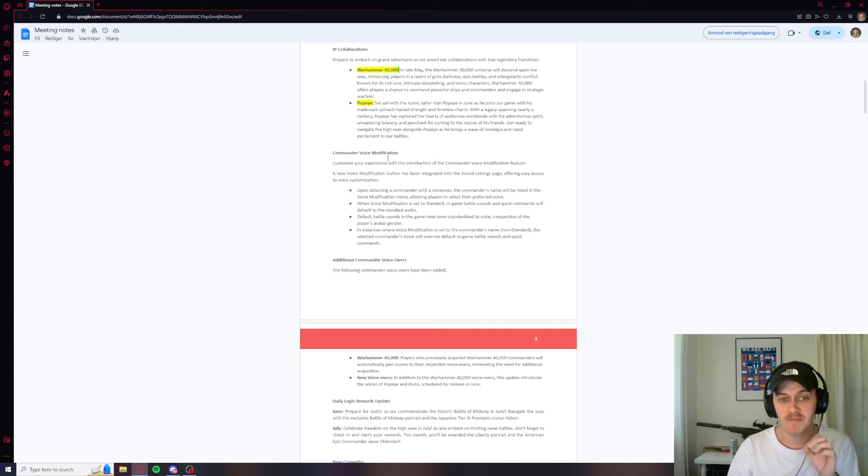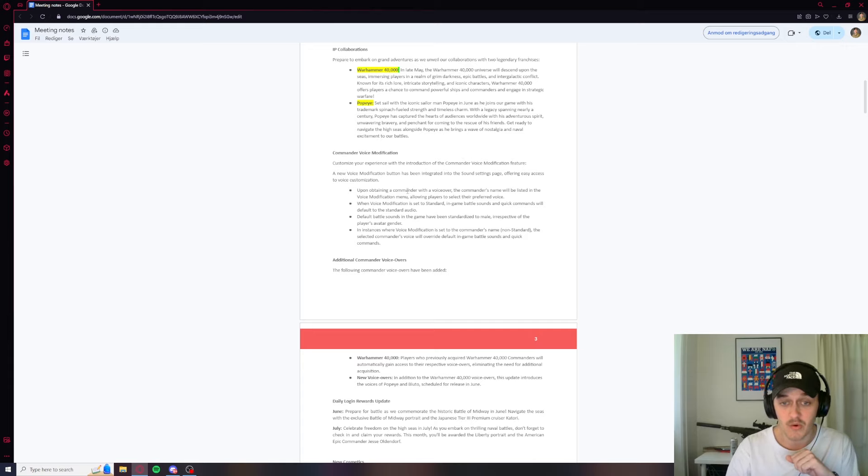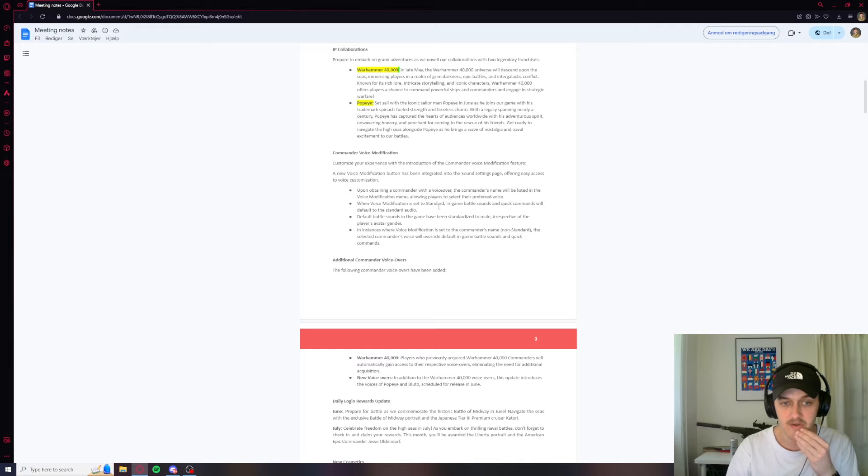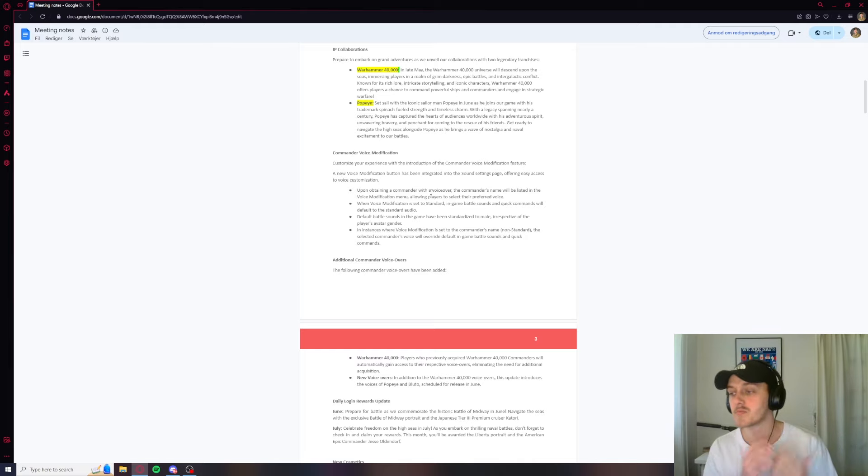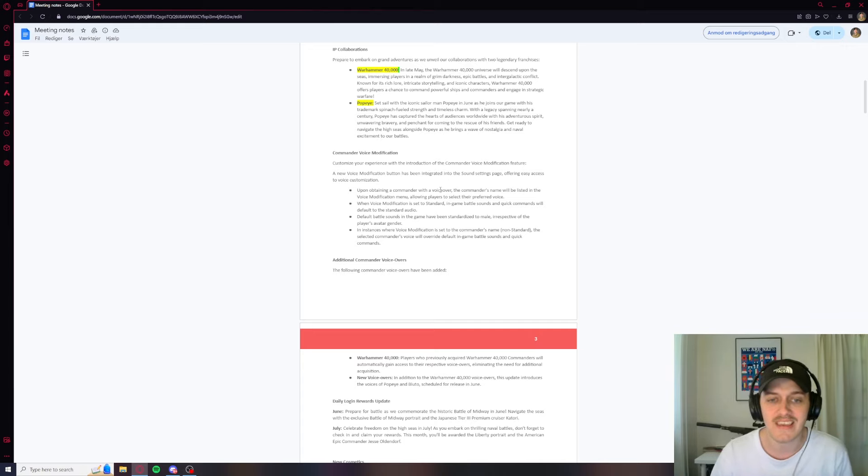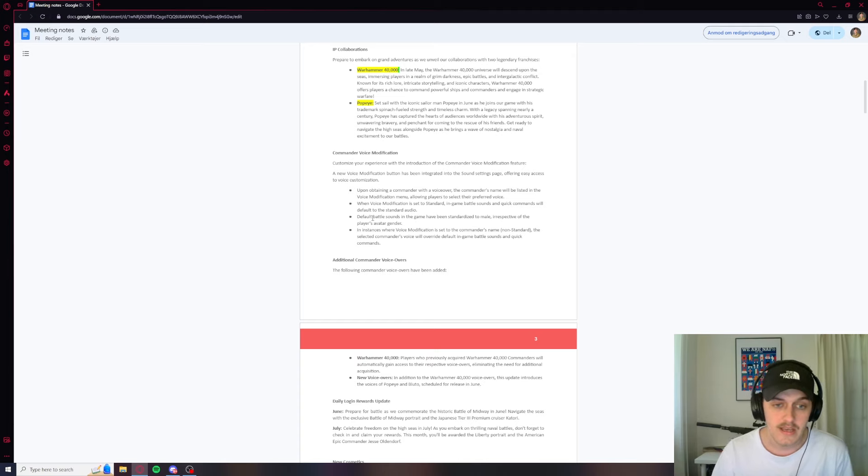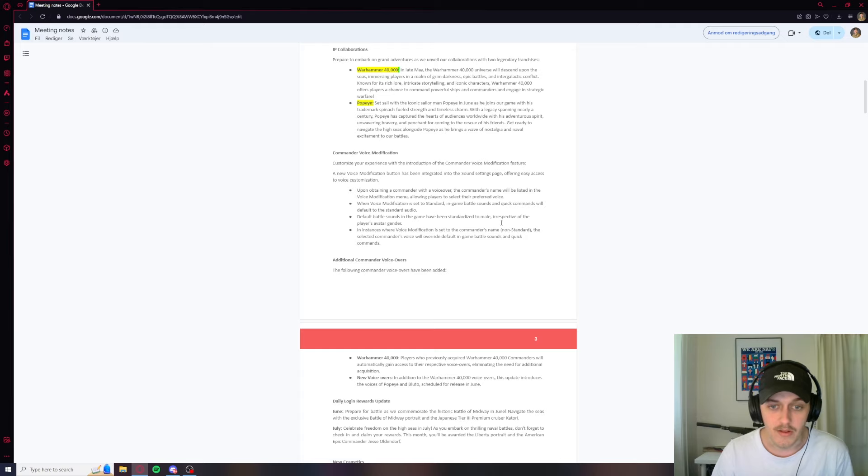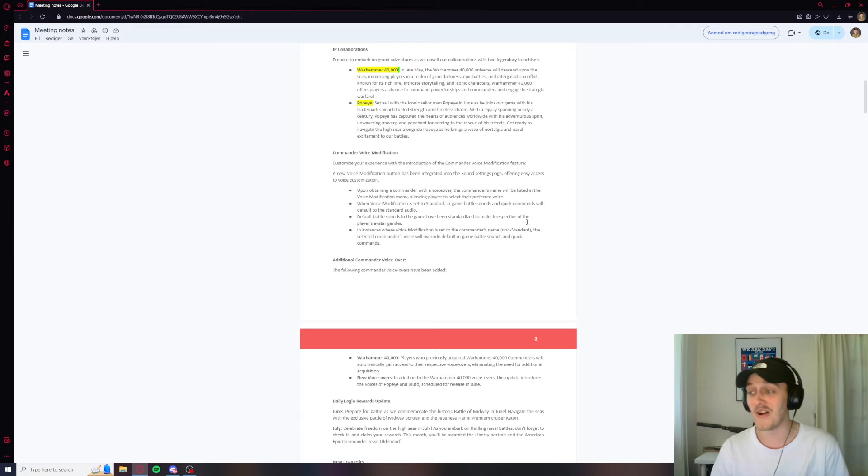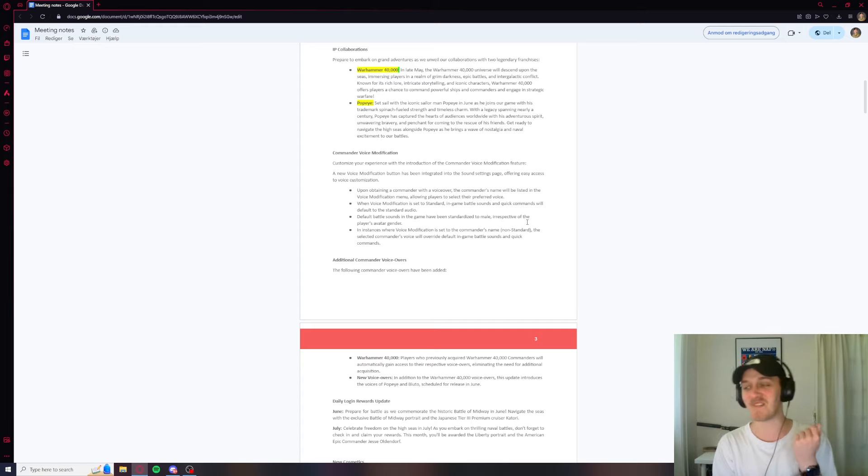Commander voice modification. Customize your experience with the introduction of the commander voice modifications. So it seems that you can change your voice over commands. When it's set to standard, in-game battle sounds and quick commands will be default to the standard audio. So there's commanders with voiceovers. I'm guessing if there's a Warhammer commander, if he's like a special character in Warhammer, he's probably going to get a voiceover that you can then switch between that or the default voiceovers. Default battle sounds in the game had been standardized to male, irrespective of their player's avatar gender. Oh, that's pretty fucking based Wargaming. That's pretty based.